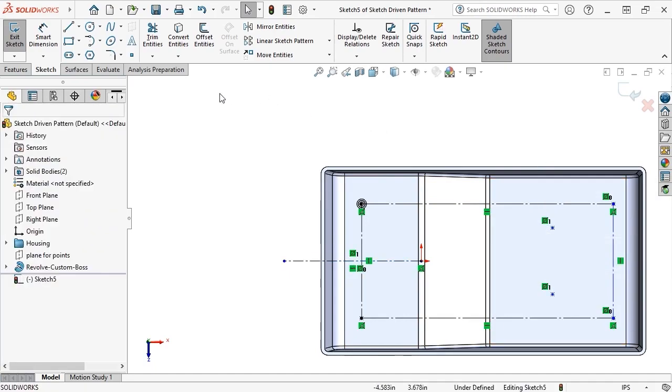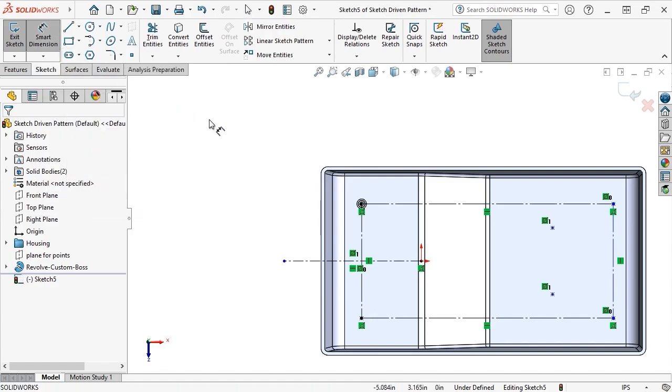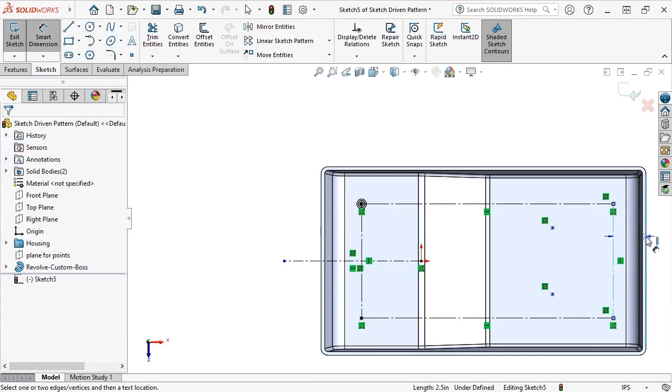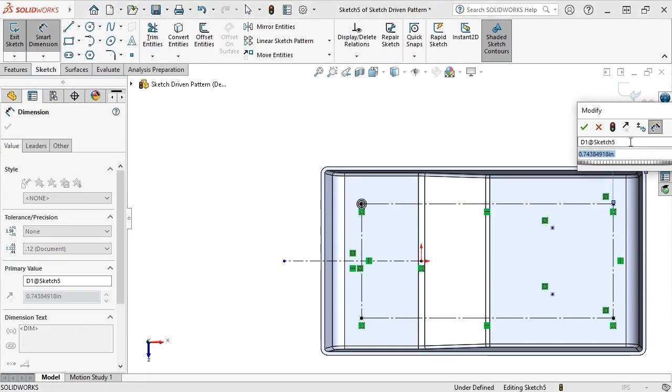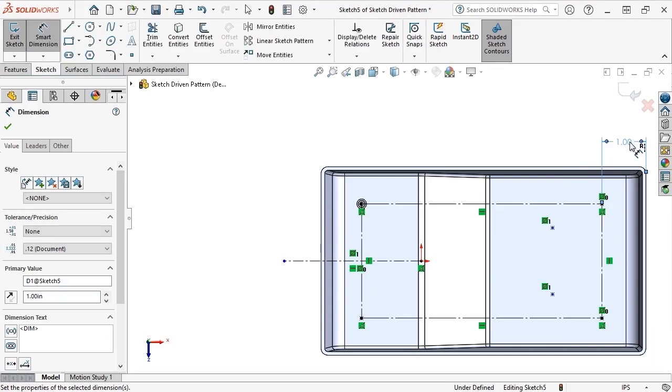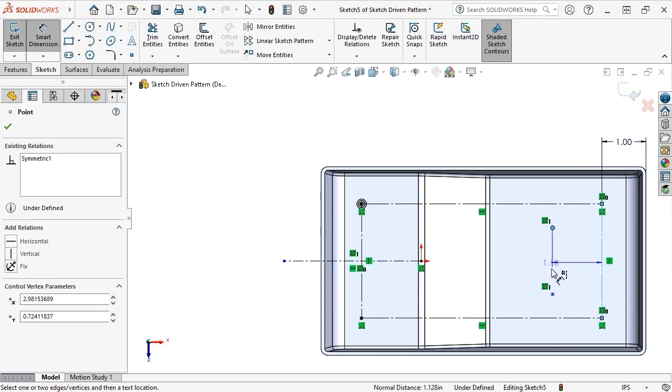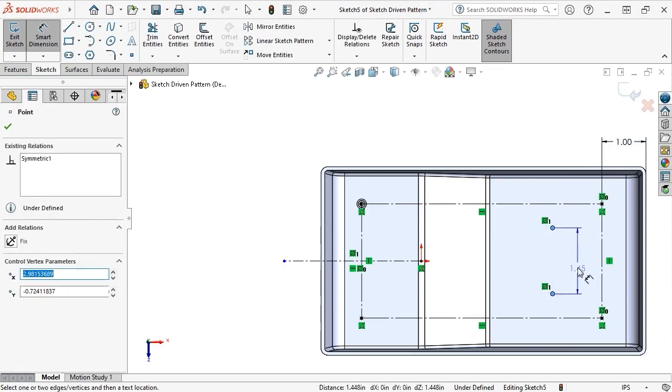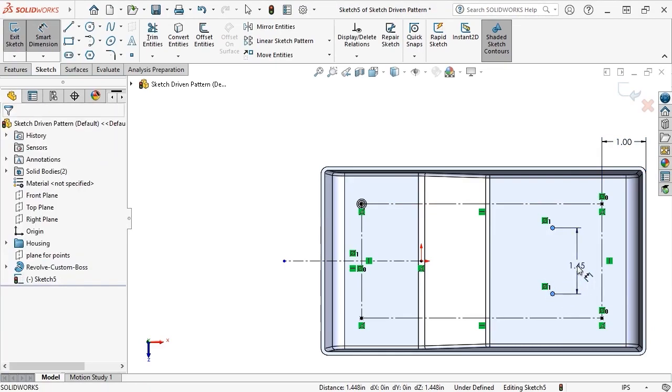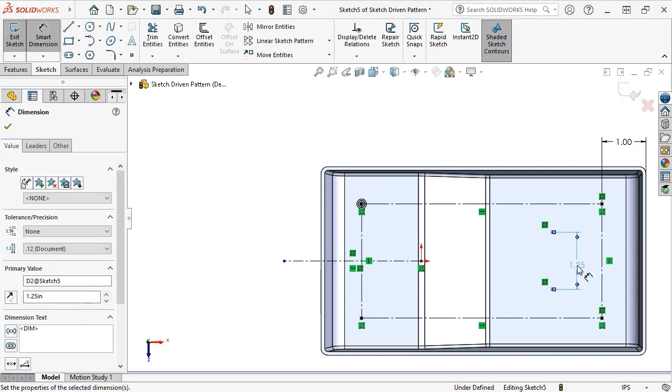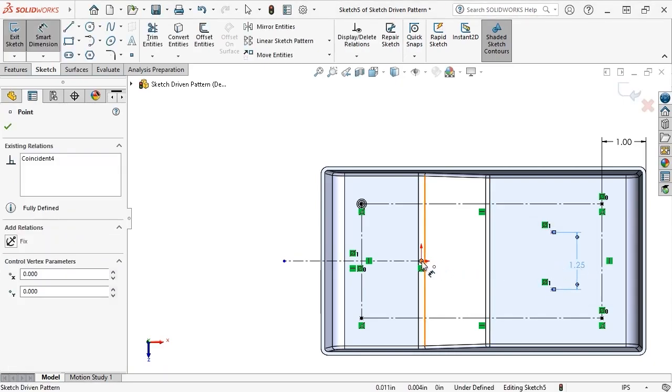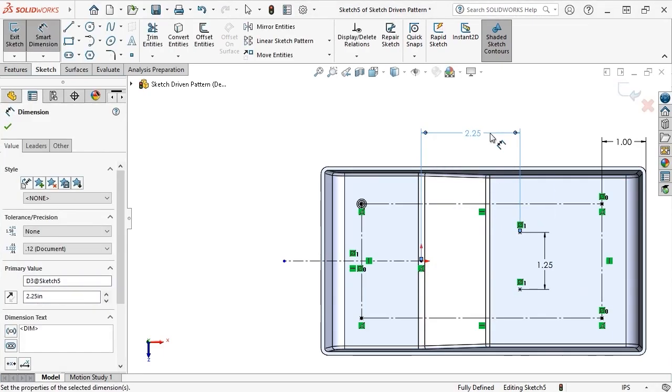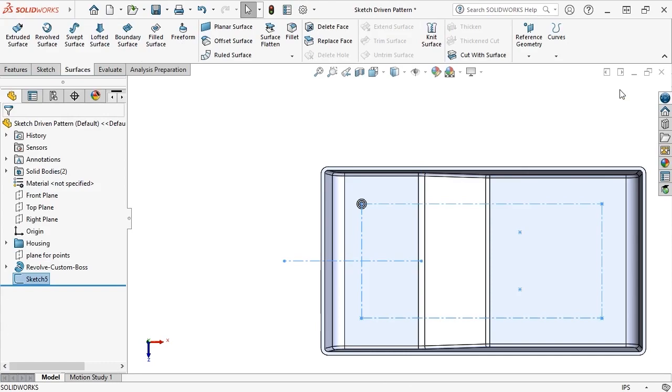From here, I'll activate the Smart Dimension tool and place a 1-inch dimension between the right vertical edge of the rectangle and the right side of the model. I'll also dimension the vertical distance between the inner points to be 1.25 inches, and the distance from the origin to one of these points to be 2.25 inches. This looks good, so I'll exit the sketch.